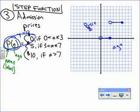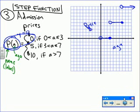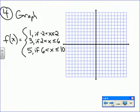You pay 10 dollars for admission if you're over 7 — so anybody over 7 years old pays 10. That's what we call a step function — because you have a single constant output in each piece, giving you that horizontal line, and the graph steps up.